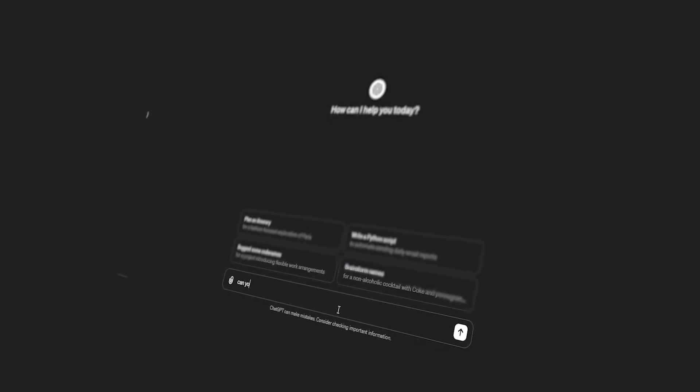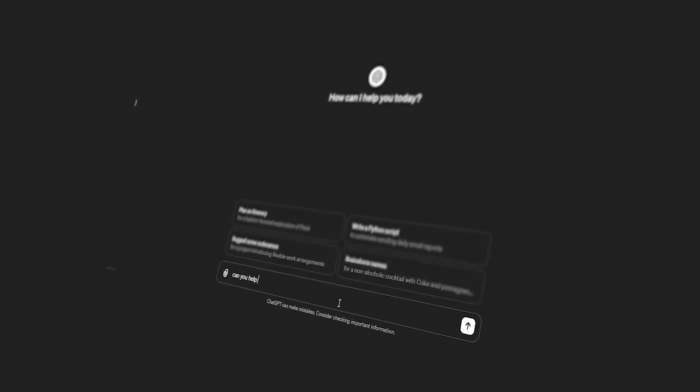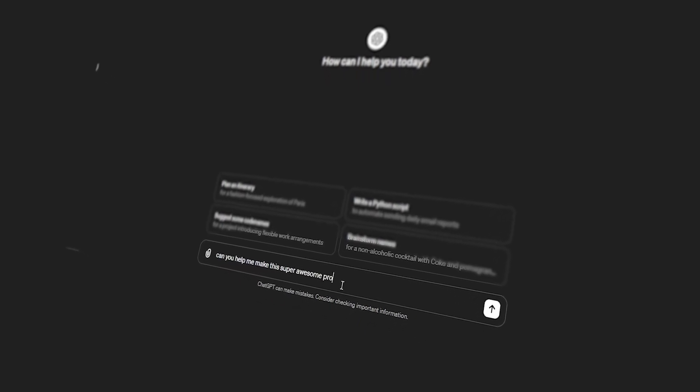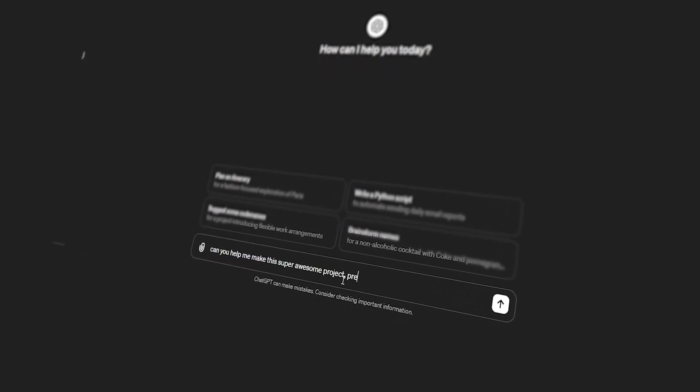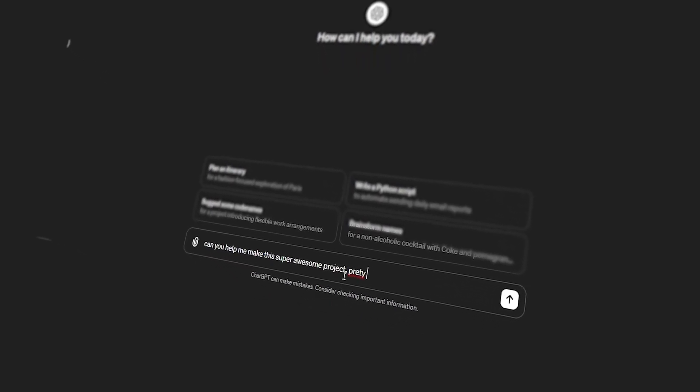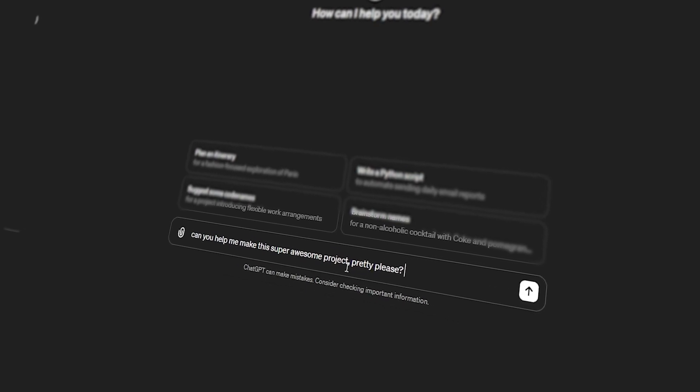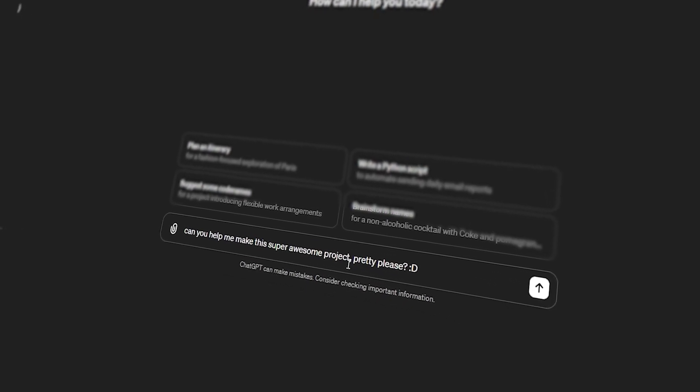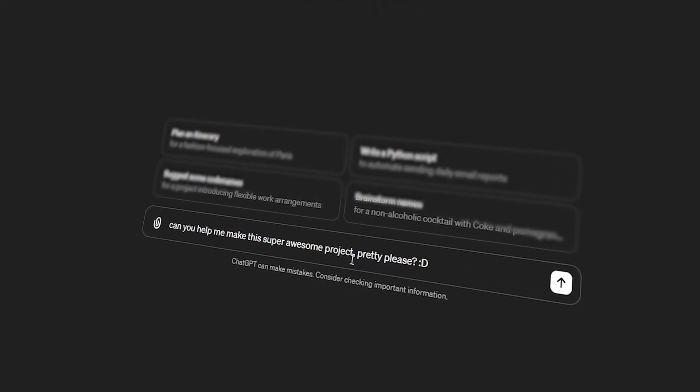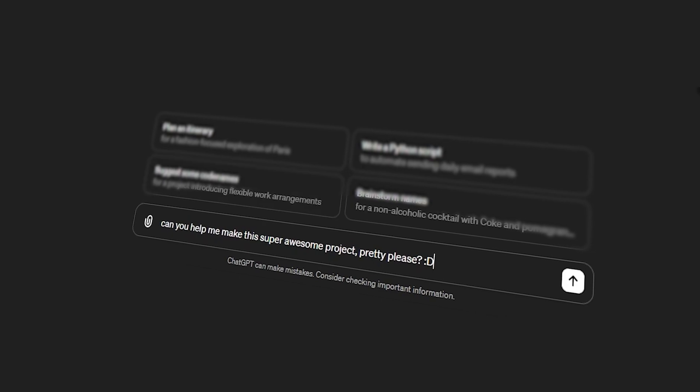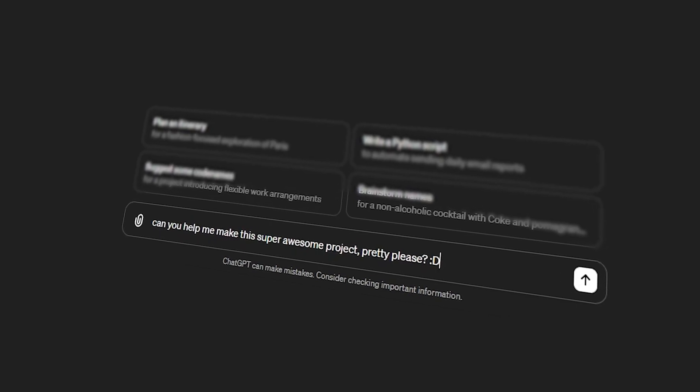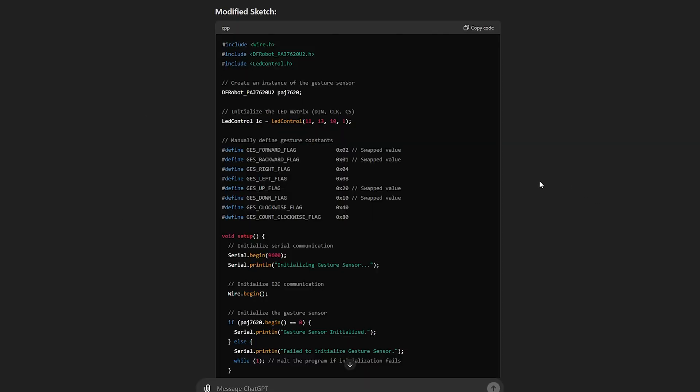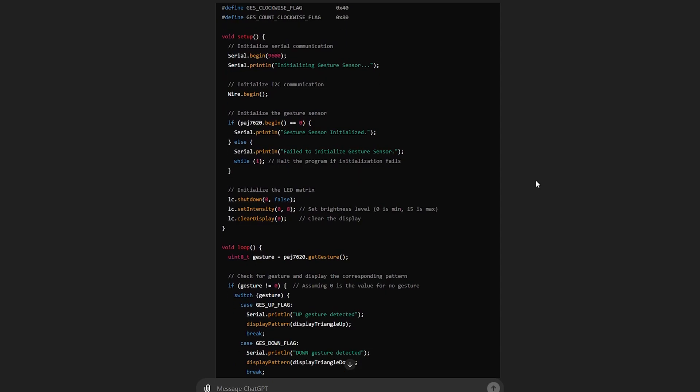Once I had all the components ready, I headed over into ChatGPT and told it what I had in mind. I told it I wanted to use a CQRobot 3D gesture sensor with an Arduino Uno and an 8x8 LED matrix, and I asked it to give me the wiring instructions and the sketch that I could use.